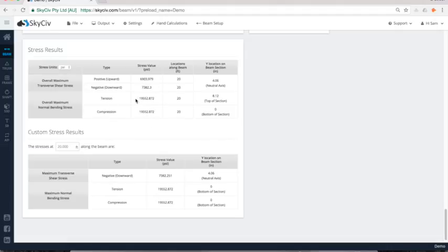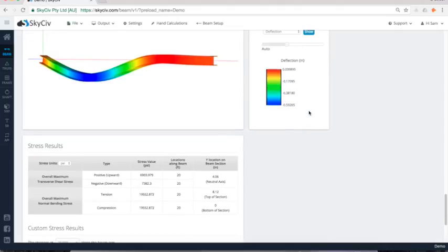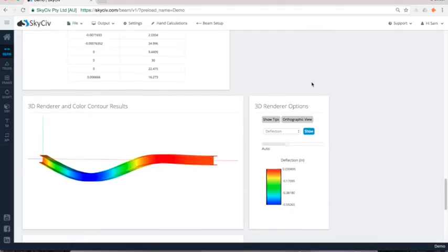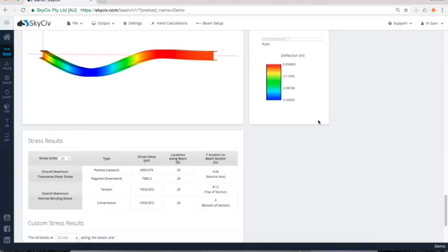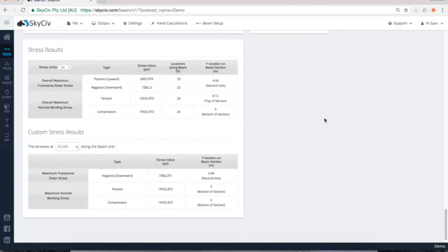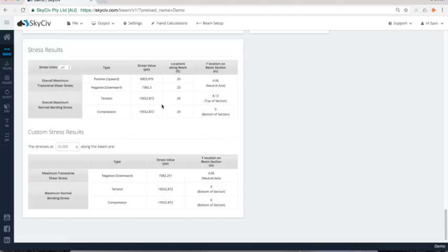So I can see here that we've got a maximum tension stress of 20,000 PSI and that's occurring at 20 foot across the span. So just looking up here, it looks like where my support is at 20. And that's it. That sounds pretty reasonable. Sounds about right. Then I'm getting my max tension and compression stresses is within that location. Same with the shear stress as well.